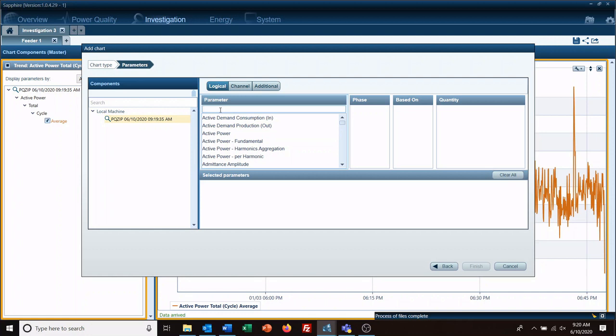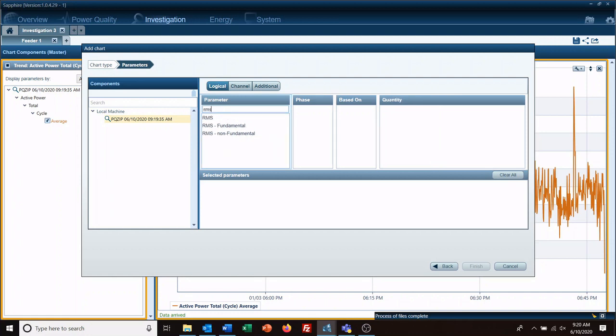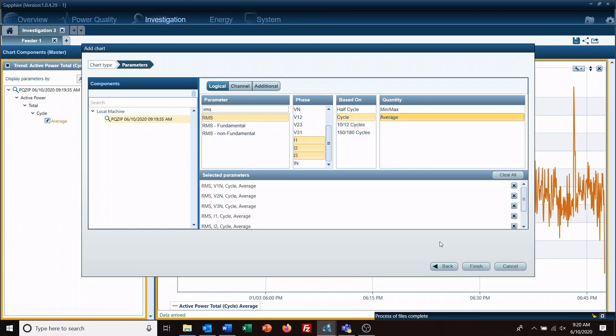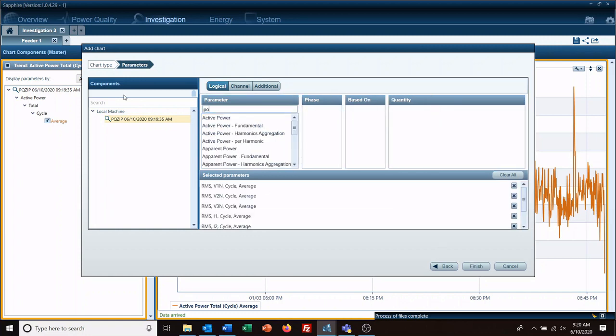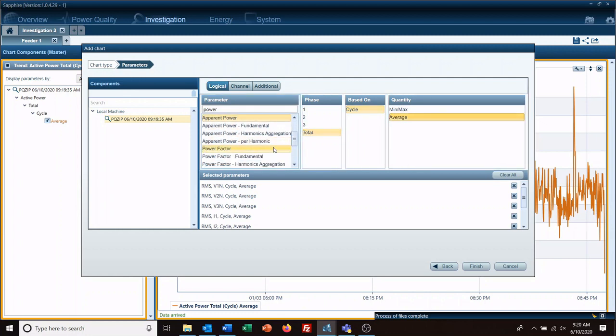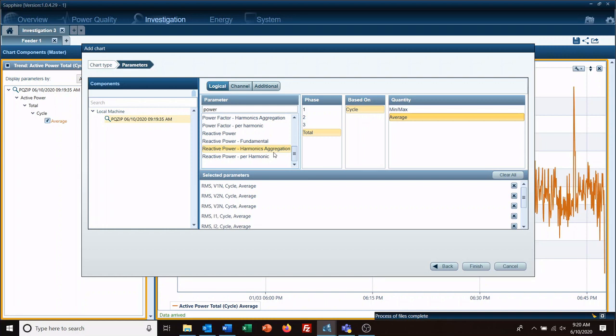We'll go RMS, B1, 2, 3, 1, 2, 3 cycle average, and then power. We'll go ahead and add a power apparent and we will add reactive.